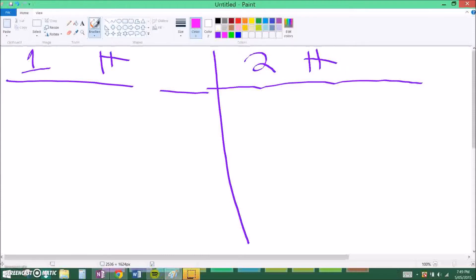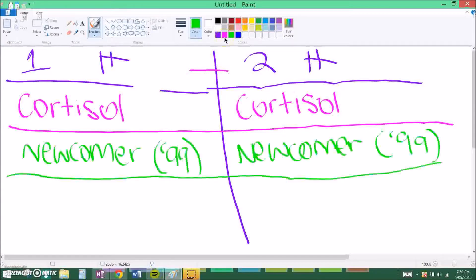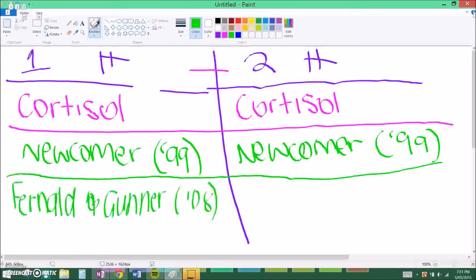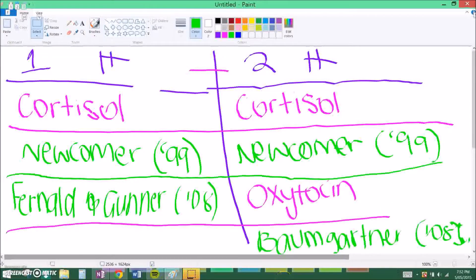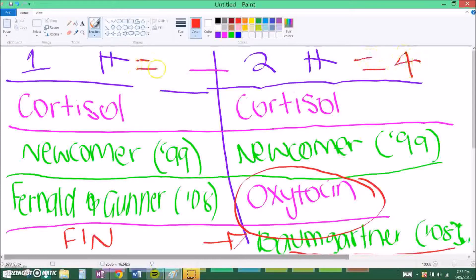For both question types, you start off with a paragraph on cortisol. Then in the second paragraph for both questions, you talk about the first key study. The difference starts in the third paragraph: for the one-hormone question, you mention another study with the same hormone — that's Fernald and Gunnar 2008. For the two-hormone question, you move to the second hormone, oxytocin. For two hormones, you then add a study for oxytocin, which is Baumgartner et al. 2008. So two hormones is four paragraphs and one hormone is three paragraphs.